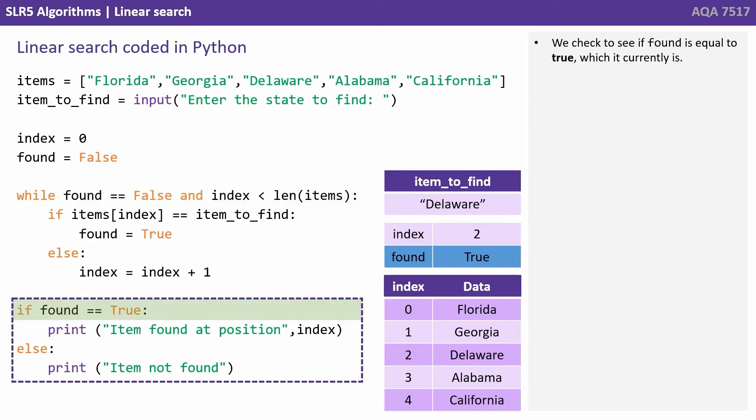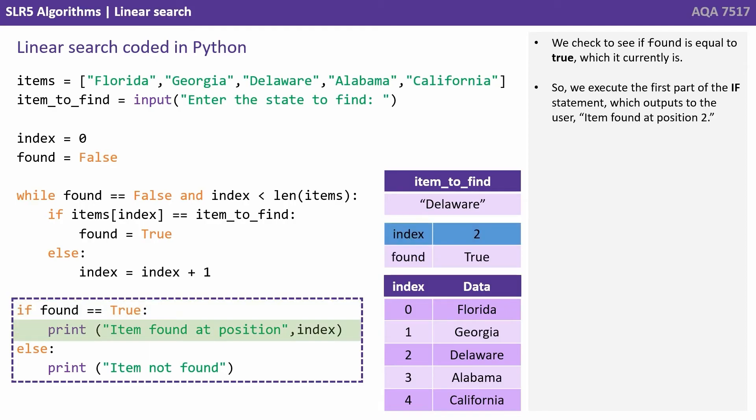We check to see if found is equal to true, which it currently is. So we execute the first part of the if statement which outputs to the user: item found at position two.